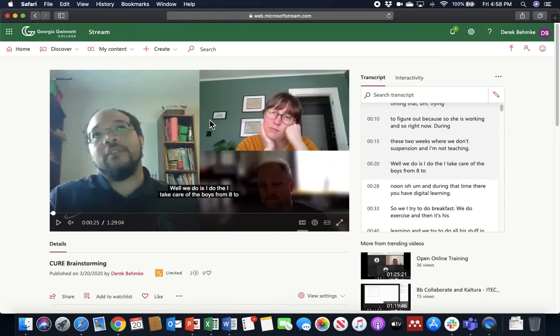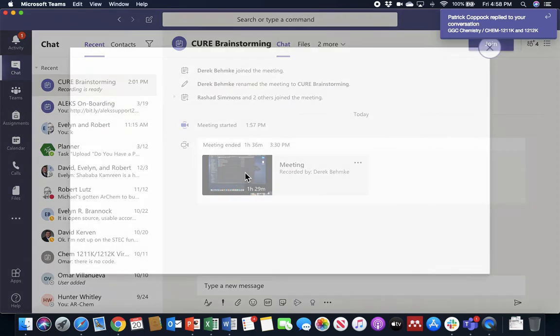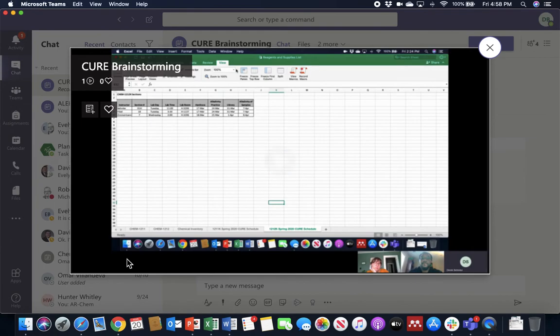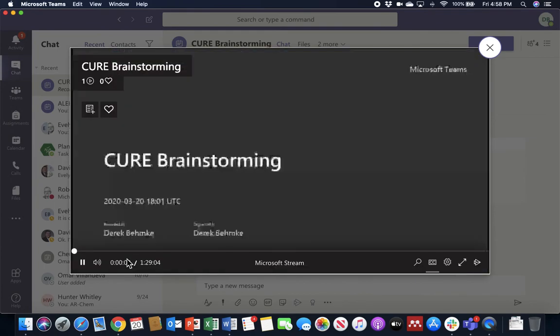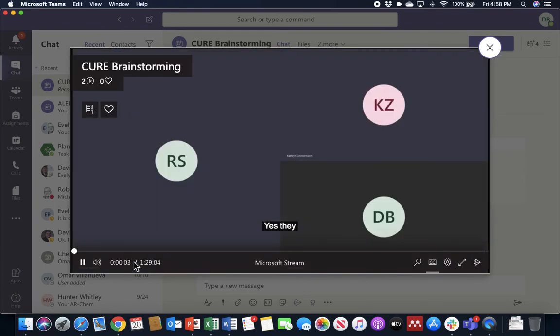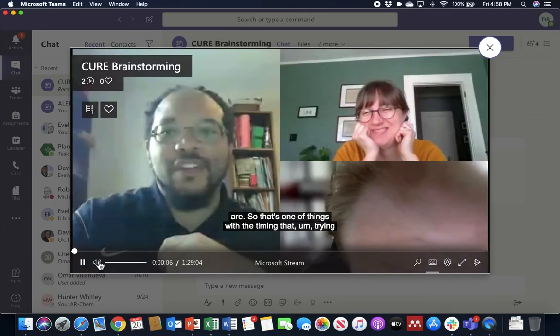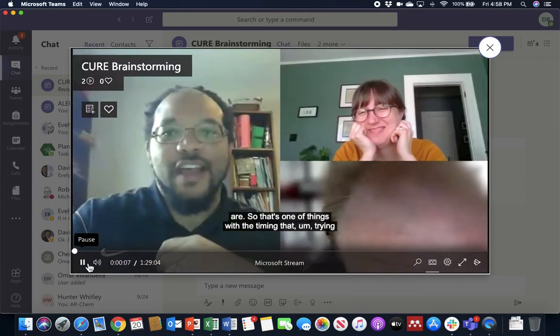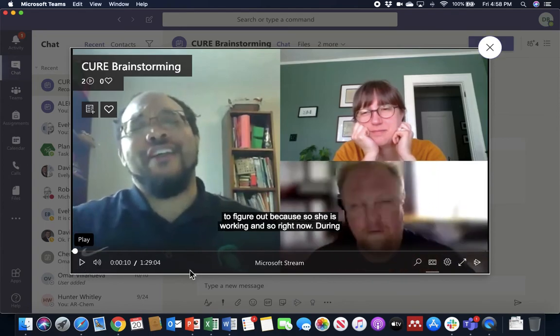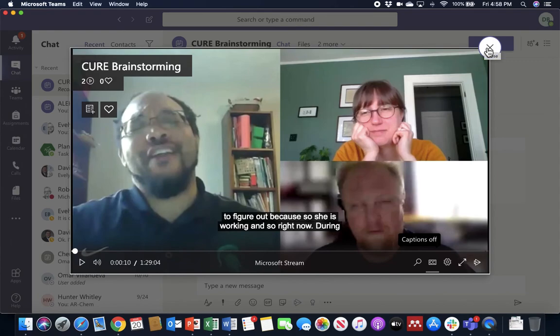So captions work here. You can also download this video and upload it in other channels. But your captions also work back over here in Microsoft Teams. So I'm going to launch the same video here. It's going to play in the Teams window. And this time we'll play with audio and show you the captions. And so that's one of the things with the timing. And again, in this process, you can toggle the captions on and off in your video recording that shows up right in Teams.